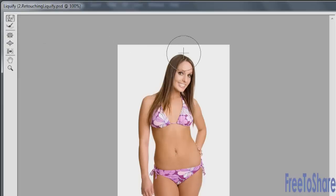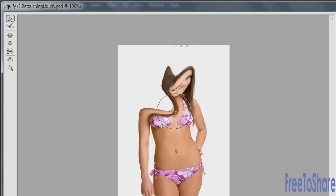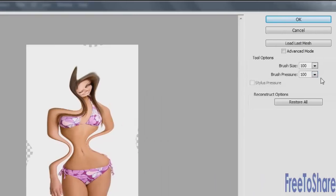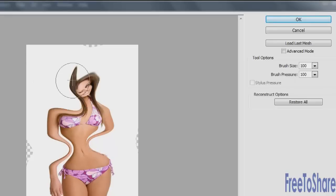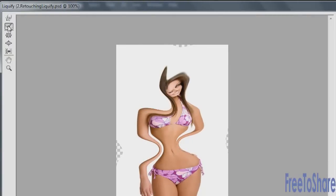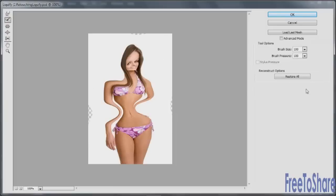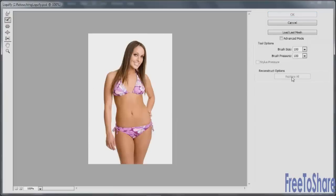With the Forward Warp tool, all you have to do is click and drag and you can mush things. A little goes a long way, and you have control over the brush size and the brush pressure. If you didn't want to go as far as that, you can click the Restore All button, or you can go back to the Reconstruct tool and as you click and drag, you would be mushing the pixels back into position. Let's just do a Restore All.